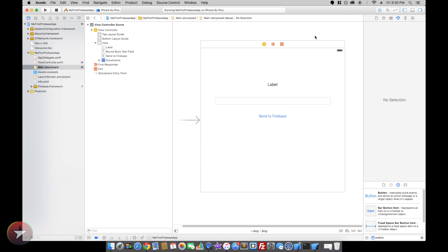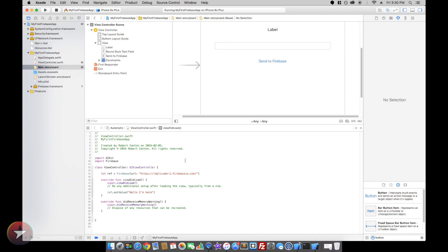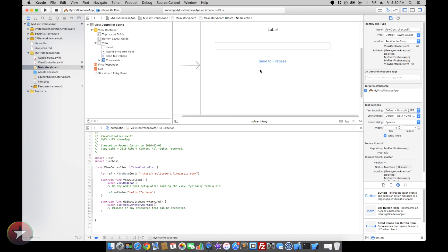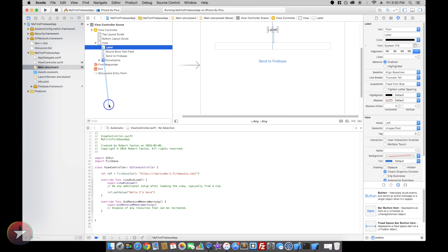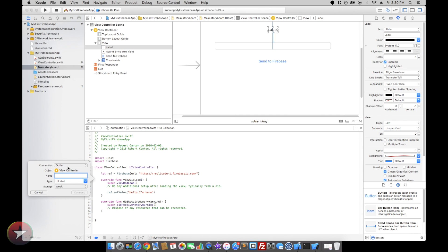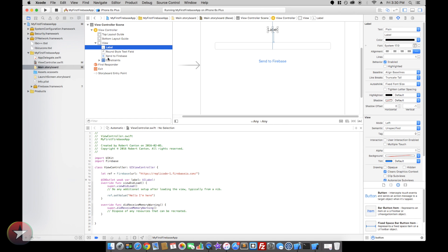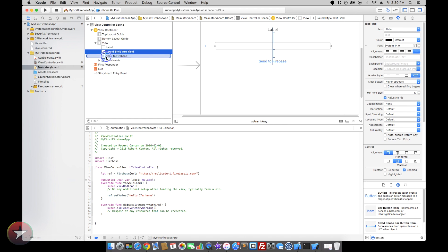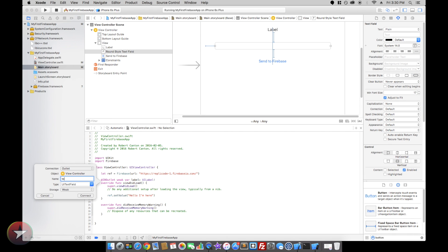We're going to need to link these to our view controller. So let's select the label and just add a few outlets here. Let's call that label. Text field.